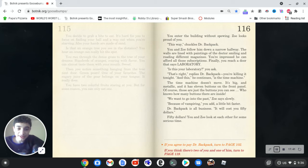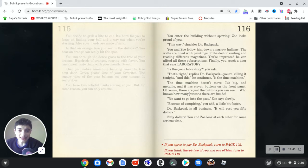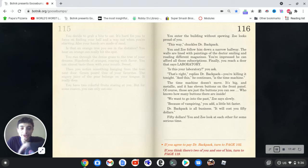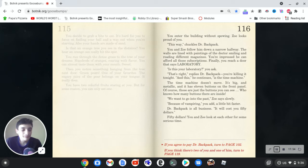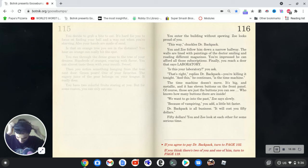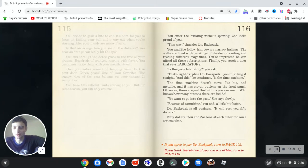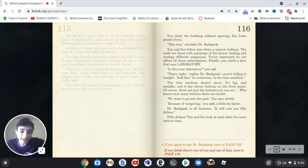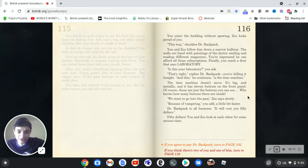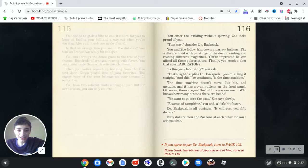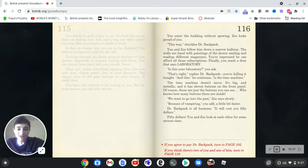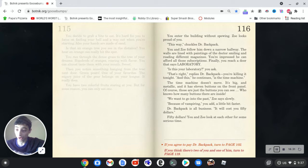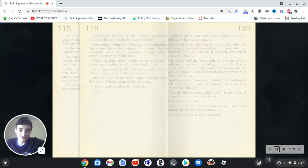So finally, you reach a door that says laboratory. Is this your laboratory? You ask. That's right, replies Dr. Backpack. You're killing it tonight. And this, he continues, is the time machine. The time machine doesn't move. I mean, that shouldn't be surprising, but it is considering the fact that in the previous thing there was this sentient skateboard and stuff. Yeah, AI is weird. It's big and metallic and it has 11 buttons on the front panel. Of course, those are just the buttons you can see. Who knows how many buttons there are inside? We want to go into the past. Because of Vampyron, you add a little bit faster. Dr. Backpack is all business. It'll cost you $50. $50. You and Zoe look at each other for some serious time. If you agree to pay Dr. Backpack because $50 is more than reasonable for the chance to travel back in time. But no, let's just do this.